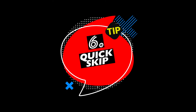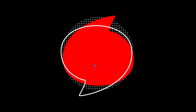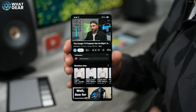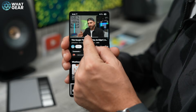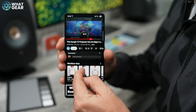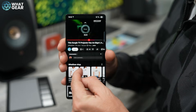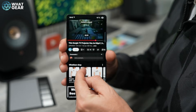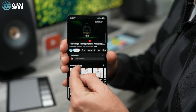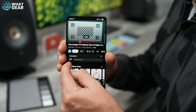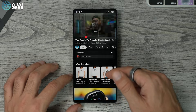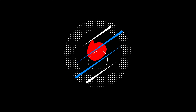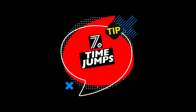Tip number six: going back to the little timeline that runs across the bottom of the video — if you hold your finger down on it and drag downwards, you can now slide left to right anywhere on the screen to very quickly scrub through a video and get to where you need to be as fast as possible.